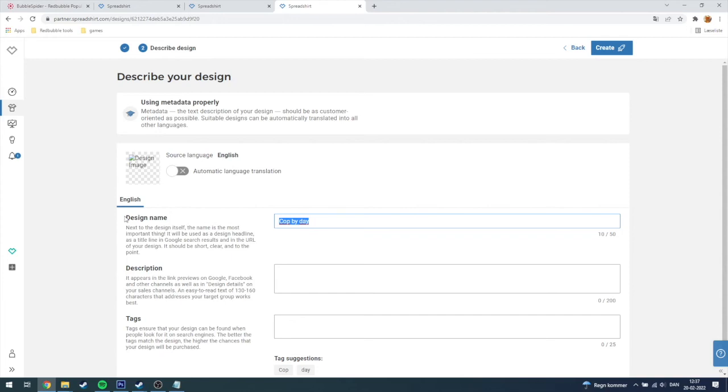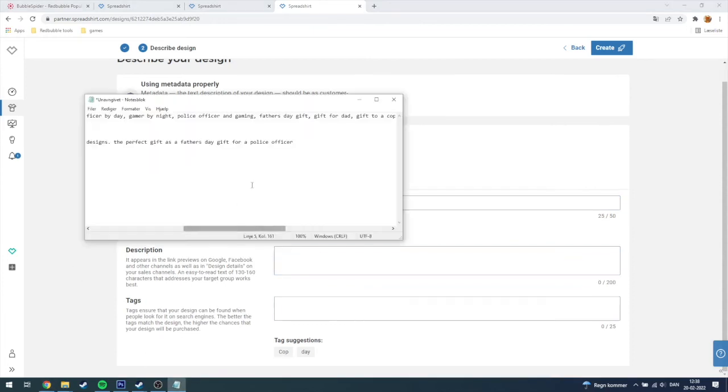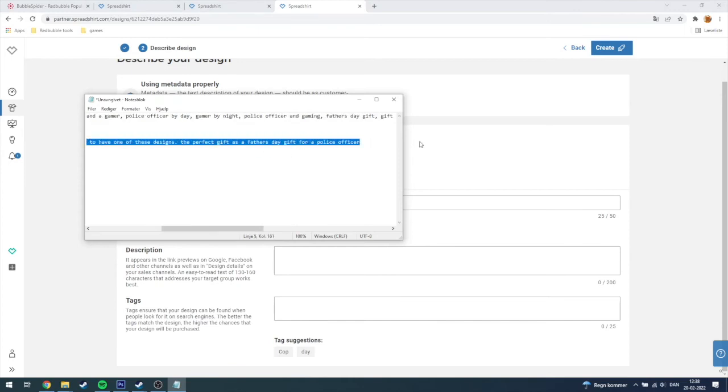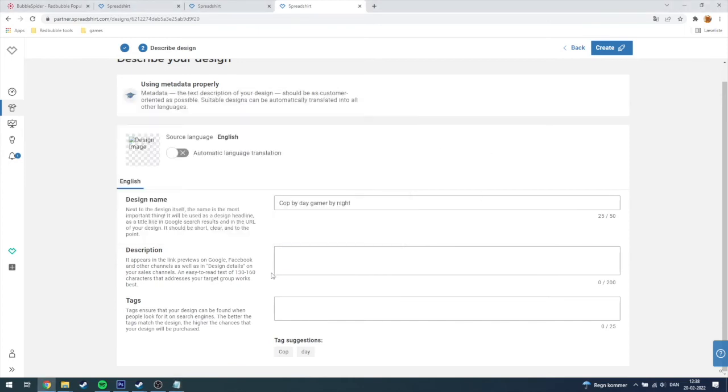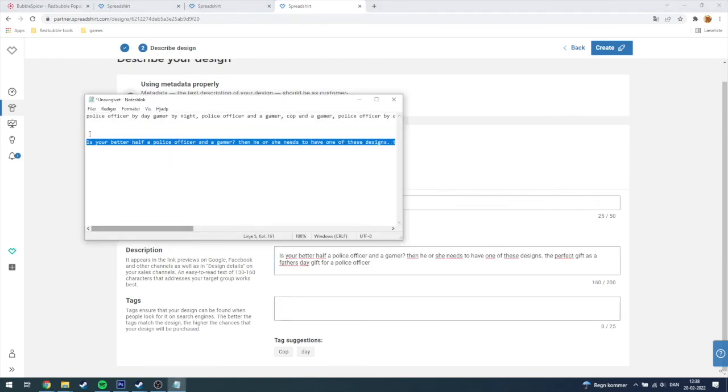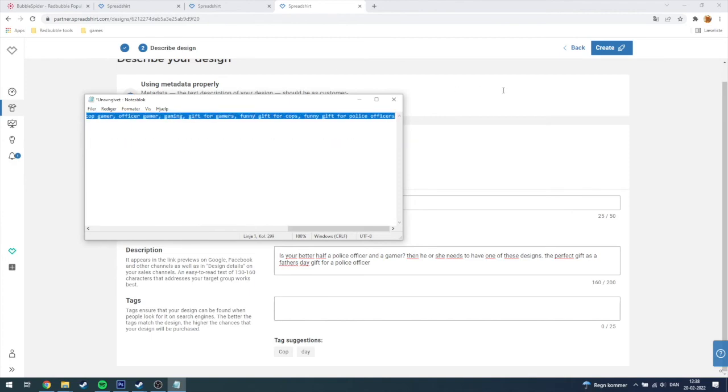I'm just gonna choose cup by day gamer by night. And down here the description, I have made one here. You can copy that if you want to, I don't really mind that.